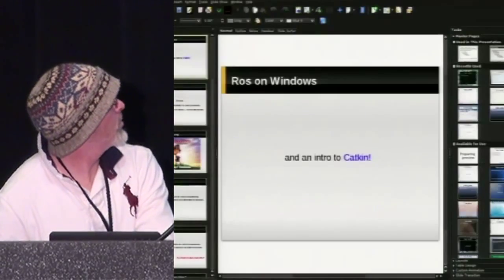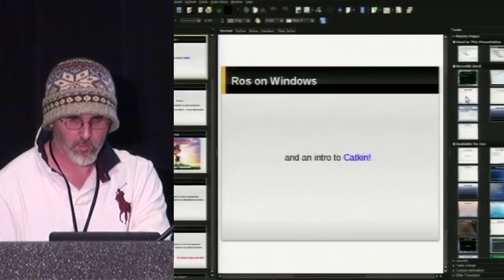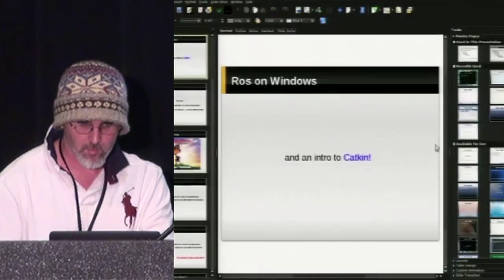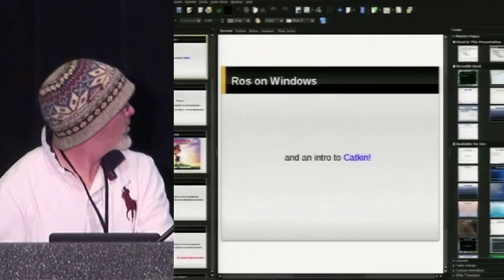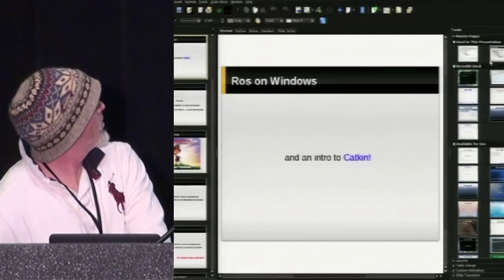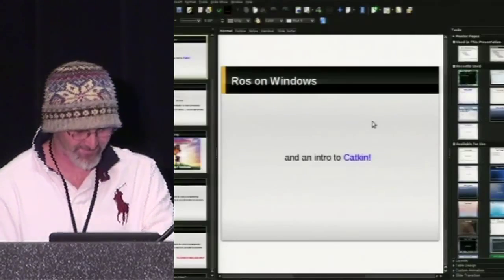Good afternoon, everyone. This is the last session of ROSCON, and keeping that in mind, all of these talks are fairly short. The first talk is given by Dan Stonier from Yujin Robot, and his topic is ROS on Windows, which I know we're all very intrigued to see how that's going.